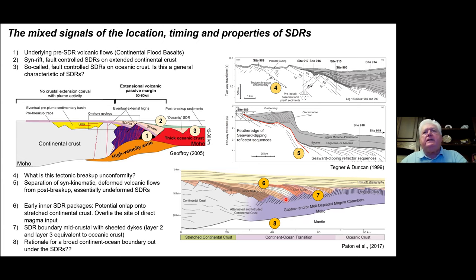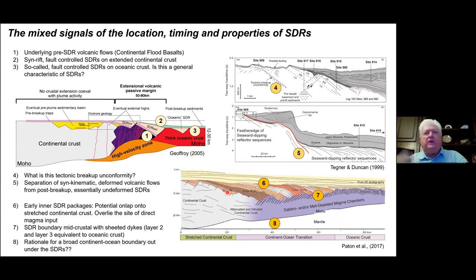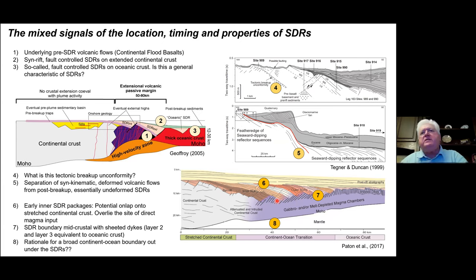In a paper by Paton and others using ION GXT data, the same idea emerges: they mapped an inner SDR package and an outer SDR package. These so-called outer SDRs on-lap back onto a series of syn-rift or even pre-rift basaltic flows. They recognized inner and outer SDR packages but then confused matters with a very broad ocean-continent boundary extending out over the SDRs and coming in under attenuated and intruded continental crust.